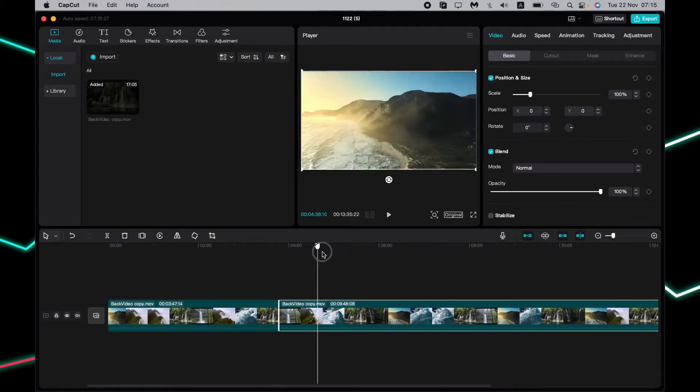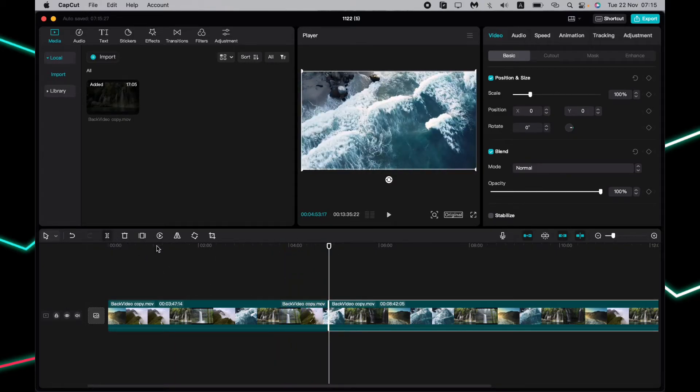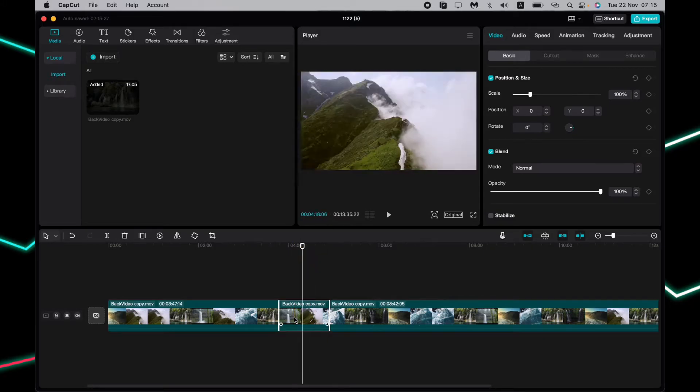Find two different parts, click on split on both, and now choose the middle one and click on the delete button.